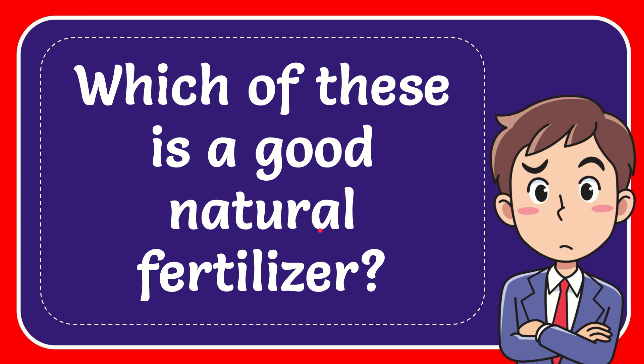In this video I'm going to give you the answer for this question. The question is which of these is a good natural fertilizer?